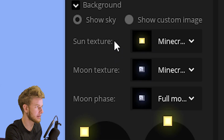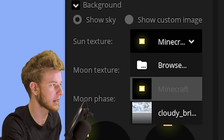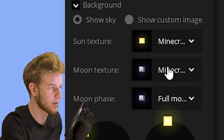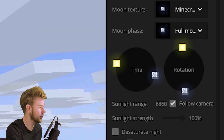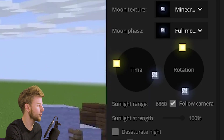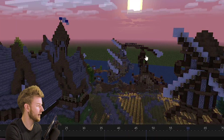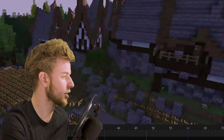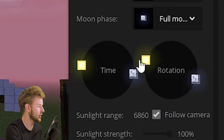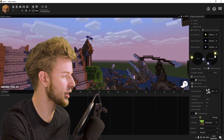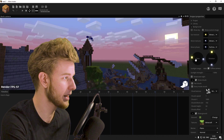Moving on, we have the sun texture — you can change the texture of your sun, and you can change the moon texture. You have the time setting, which you've probably seen before, and the time also affects the color of the lighting. You have the rotation here, so you can change the rotation from where the sun is going to be shining.